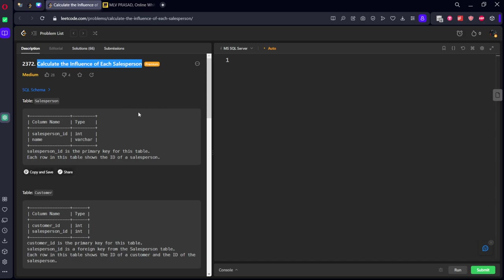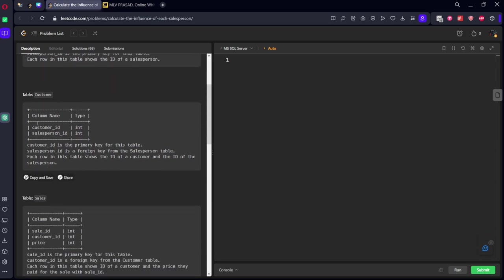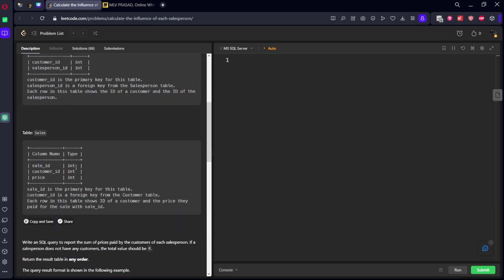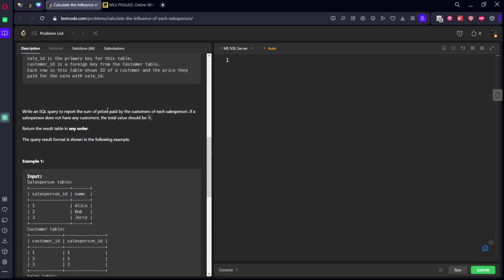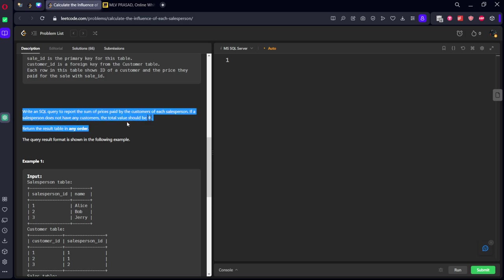They have given a table which is consisting of salesperson, customer, and what the sales they have done. Write an SQL query to report the sum of prices paid by the customer of each salesperson. If a salesperson does not have any customers, the total value should be zero.